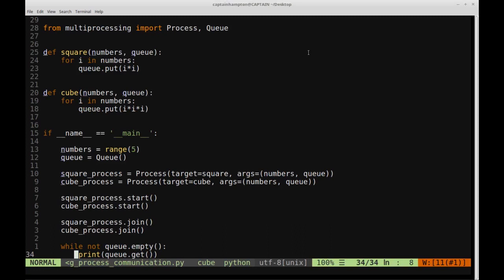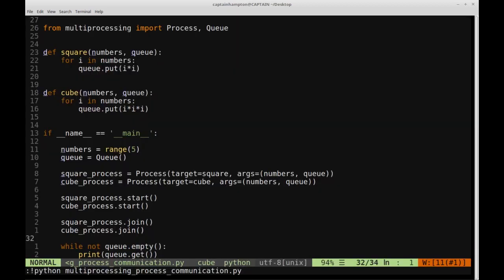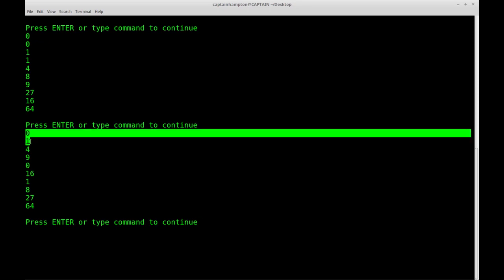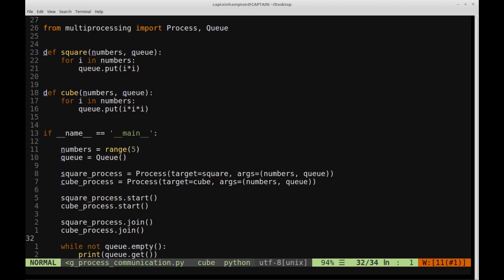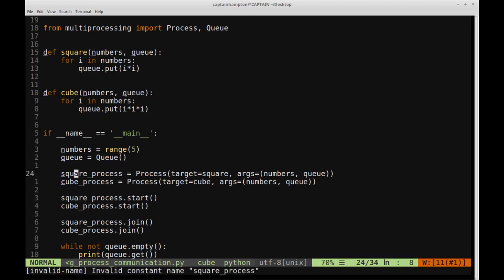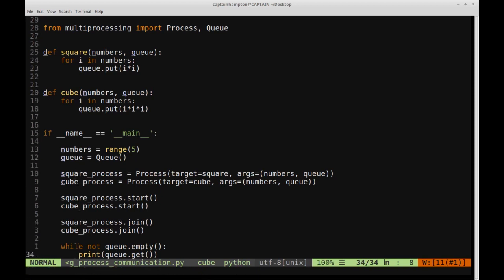Let's write this content, clear the terminal, and then run the function. We'll say python process_communication.py. We'll notice that each of the elements printed out are the squares and cubes in some order that doesn't necessarily have to match the order in which the processes are listed in the main function. The contents of the queue contain the squared and cubed results for each of the numbers 0 through 4 for each respective process. The order in which results are written to the queue is not necessarily sequential, but both processes are sharing that same resource and writing their results to it.